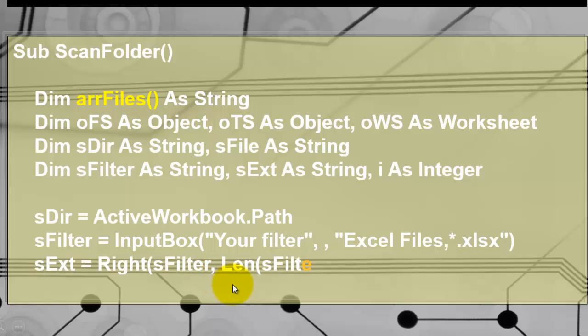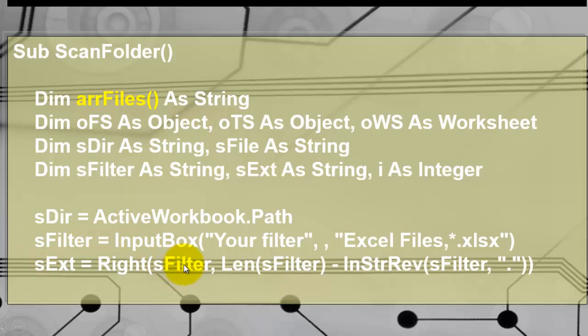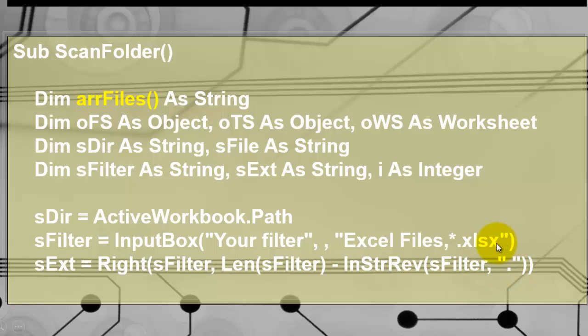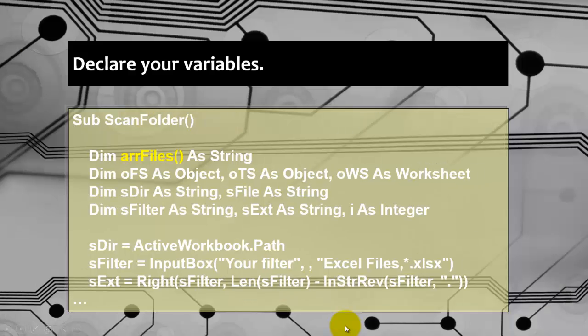In sExtension we take from sFilter the right part where the extension starts. In this case xlsx. So how do we find that right part? We don't know how long it is - three characters, four characters or whatever. So we take the length of the entire filter minus we look for the string position in the reversed order of the dot position. So it starts at the end looking for the dot position. And that InStr position will be this one. So we subtract that position from the length.